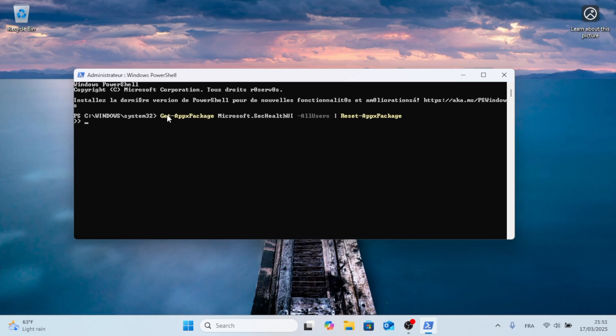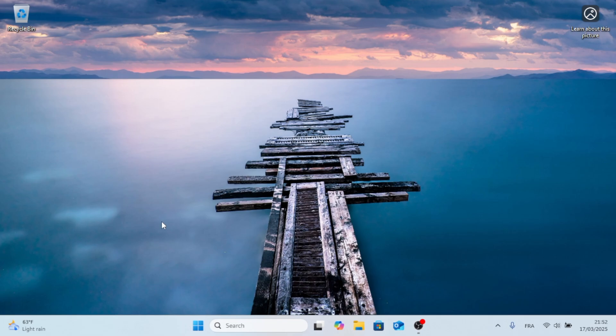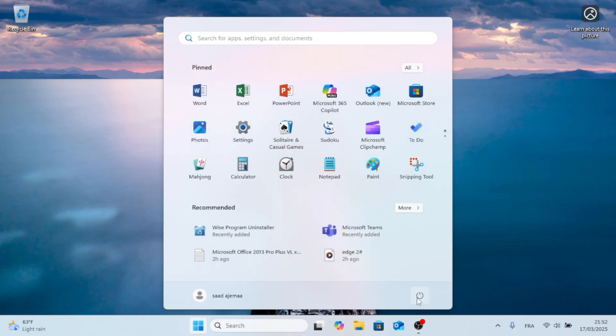A window will pop up. I will have a command in the description of the video. Press Control V or paste it into Windows PowerShell. Once you have a blinking cursor at the end of that, close it and restart your PC.